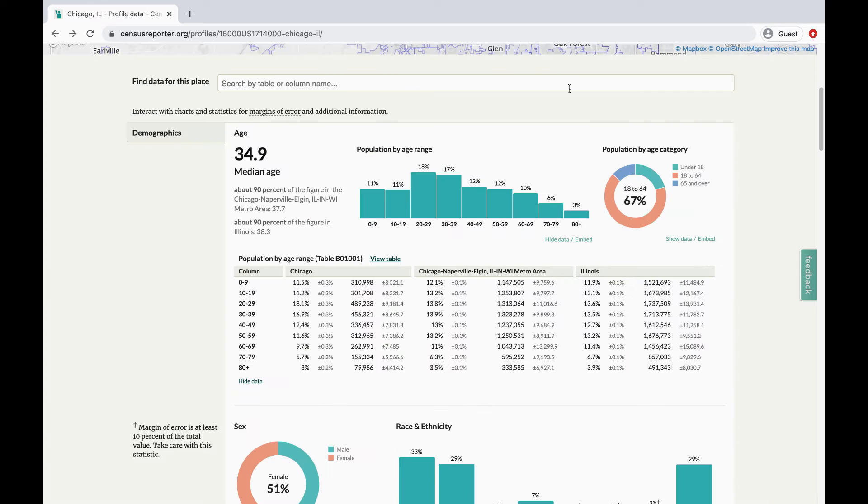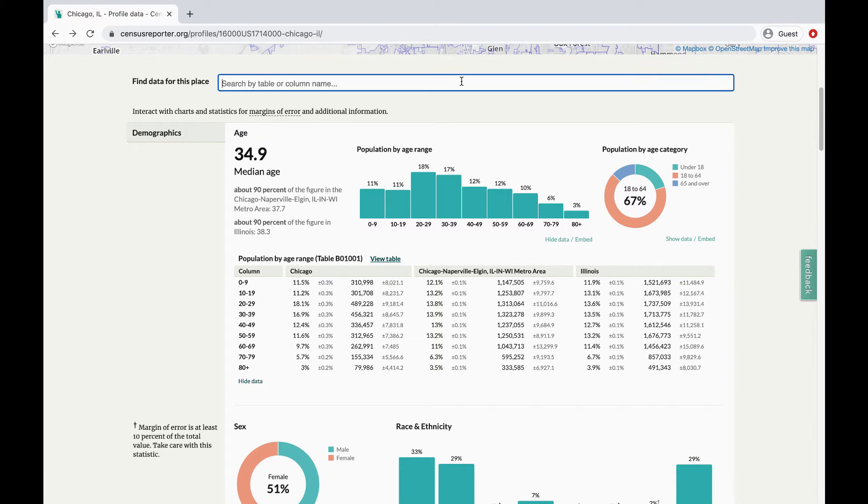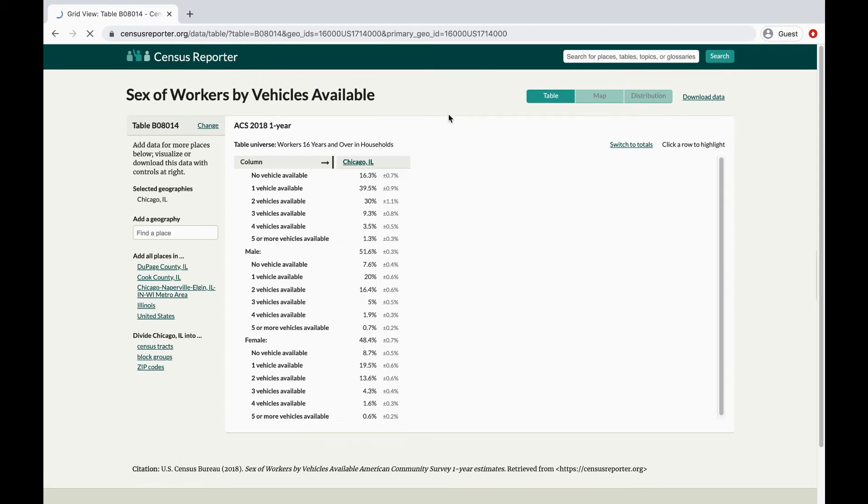Like we mentioned before, the profile pages are curated, but there's so much more information from the American Community Survey. If you're looking for any other data, use the search bar to type in a topic. You'll get results tailored for the specific location.